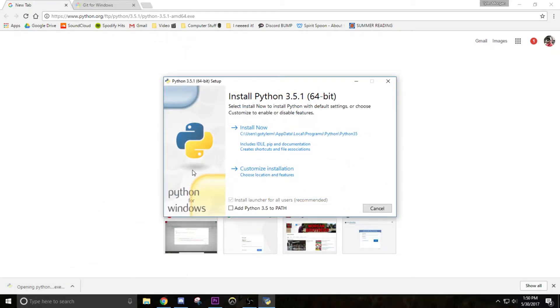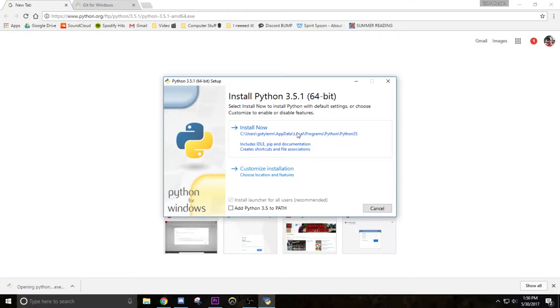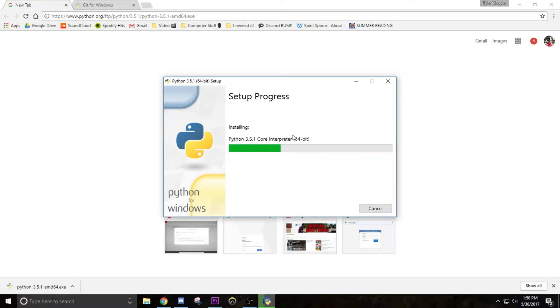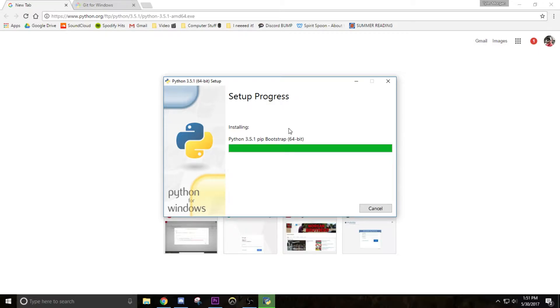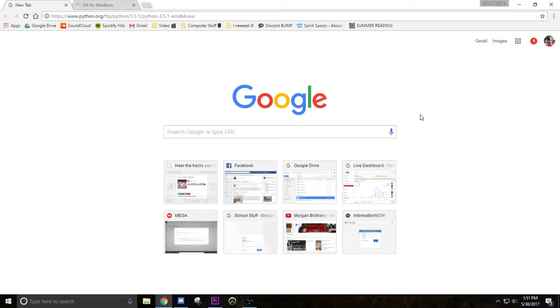Open it up and then click install now. And that's it, setup was successful so now you can just close that.